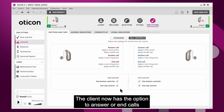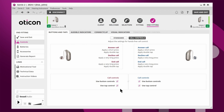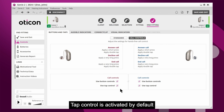The client now has the option to answer or end calls using tap control on their hearing aid. Tap control is activated by default and can be deactivated here in Oticon Genie 2.